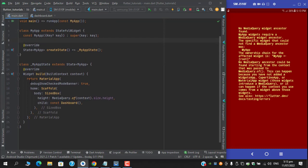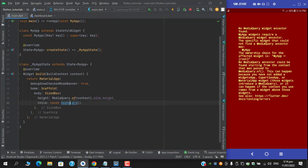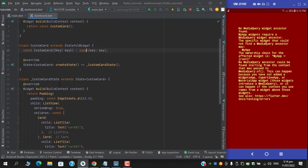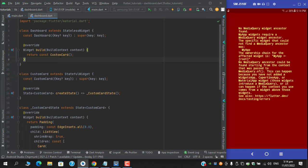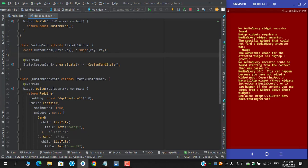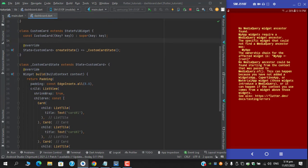As you can see my project structure, I am returning material app with home of scaffold. Under the body I am wrapping this dashboard with a size box and I have applied the height with respect to media query. On this dashboard I am returning this custom card - I have created a stateful widget of custom card.